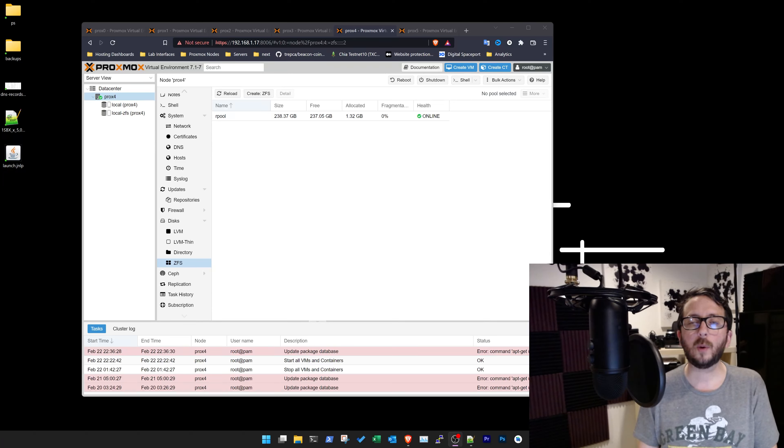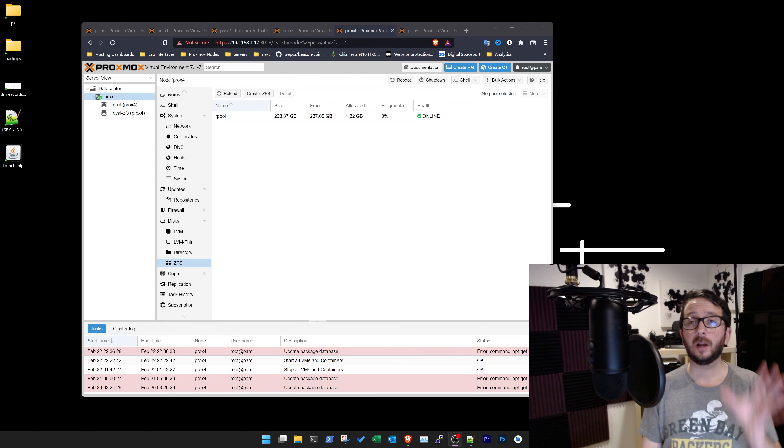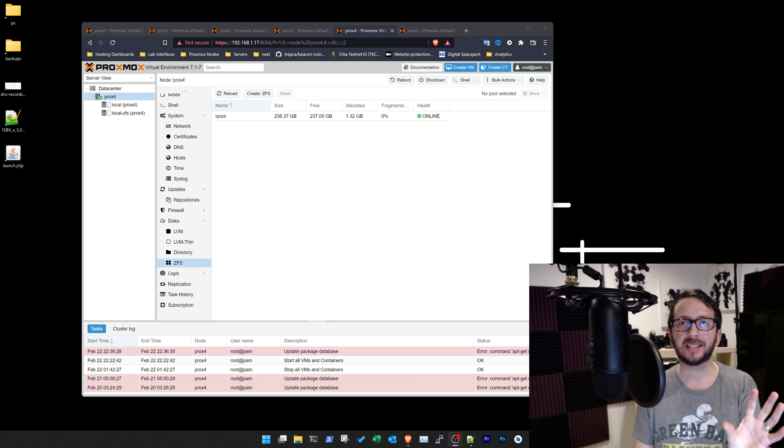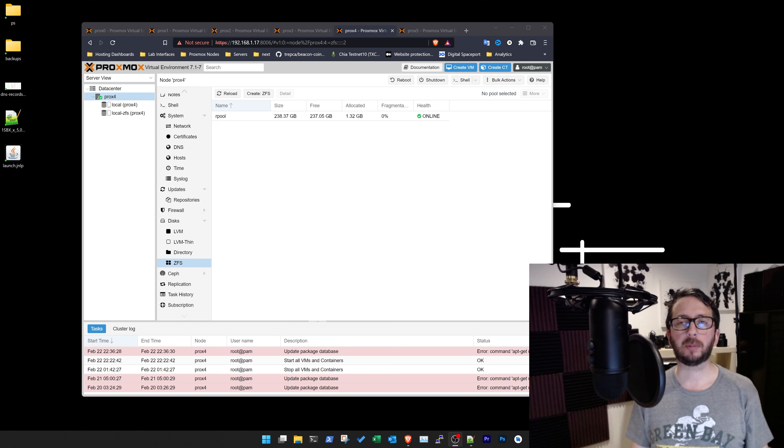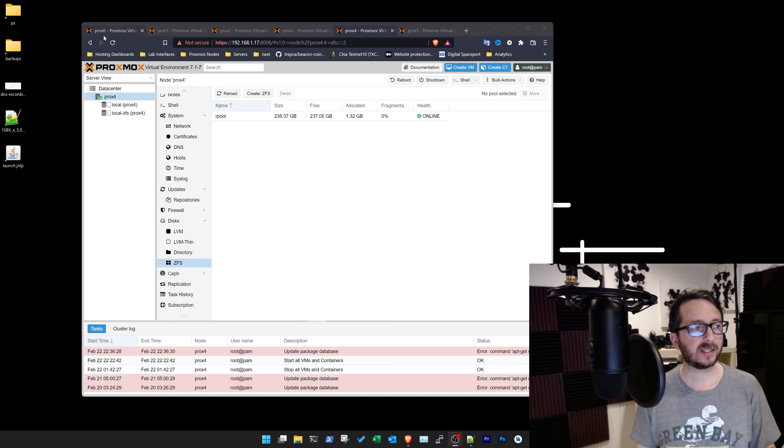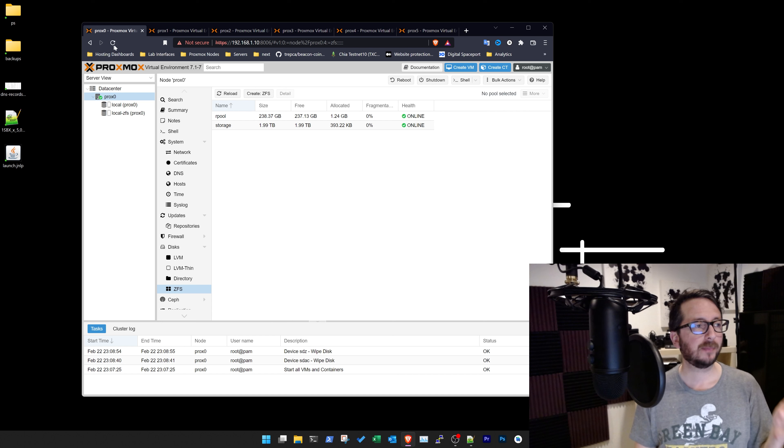Alright, so we're going to go ahead and set up our remaining server here with clustered ZFS that will allow us to have replication across the devices very fast. So I'm going to walk you through the steps I've already taken.